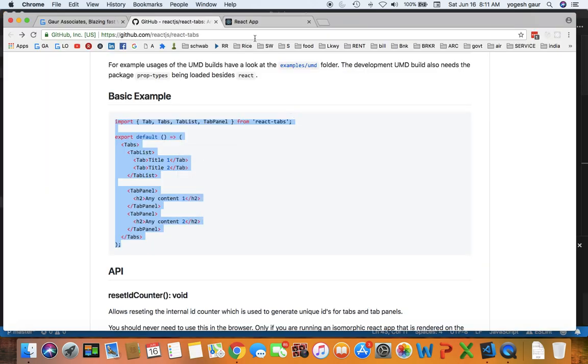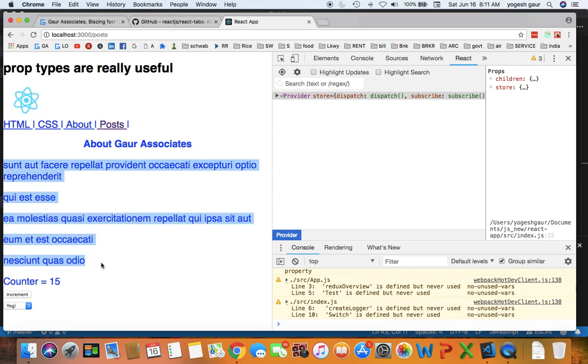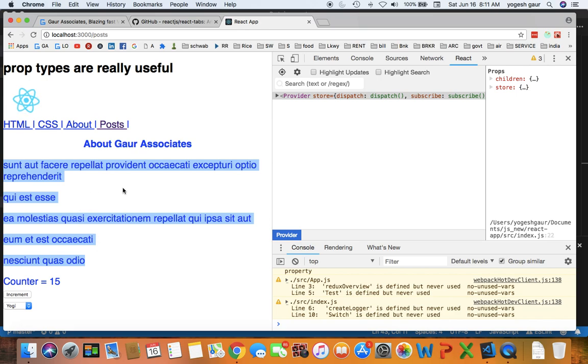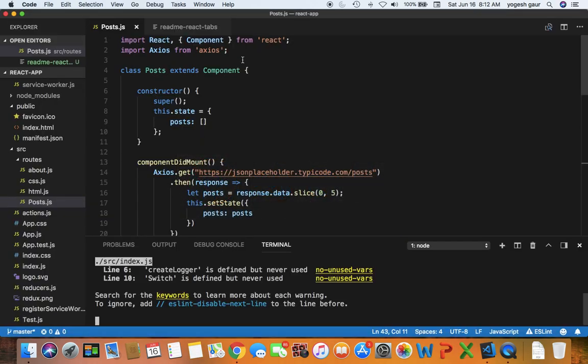I have an app running and I'm getting through an API some five posts and I'm displaying them like this. But instead of that I would like to display them in a tab where you can click and cycle through these posts. So let's see how we can do that.